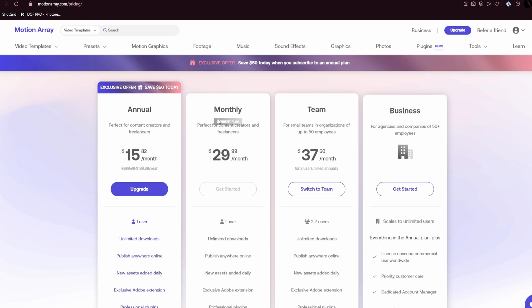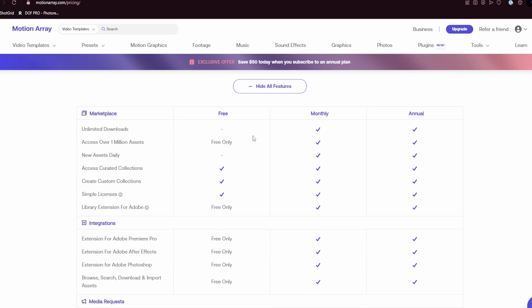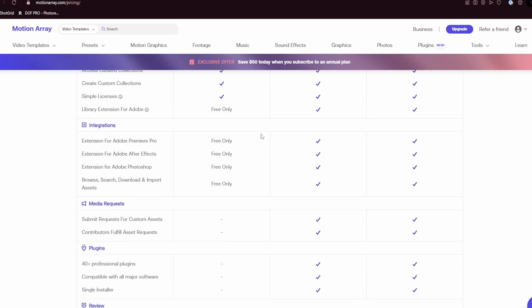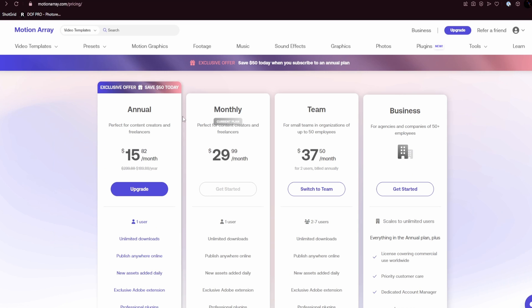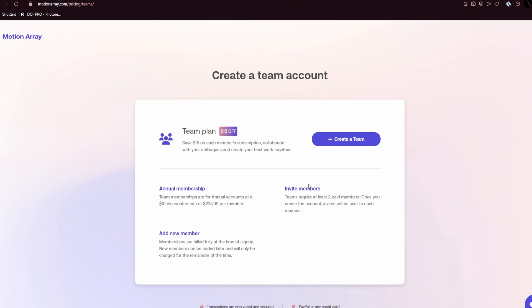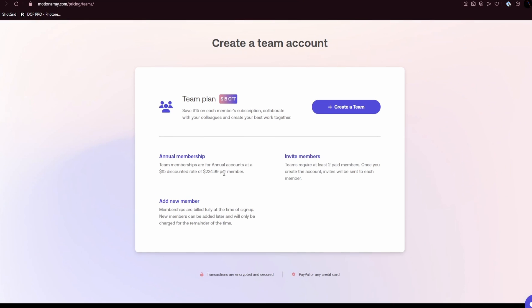Motion Array is membership based, so you gain access to everything with no additional fees. It's super flexible whether you just need it for a month or a year, they got a plan for you. They even provide a plan for small teams in case you need to integrate Motion Array in a VFX or editing pipeline.